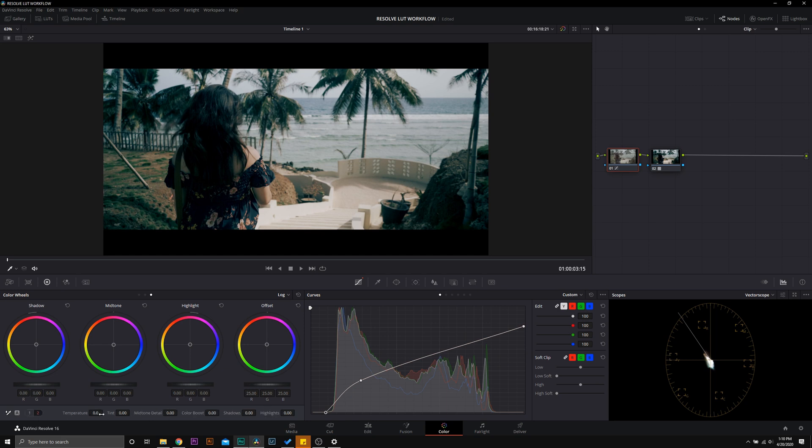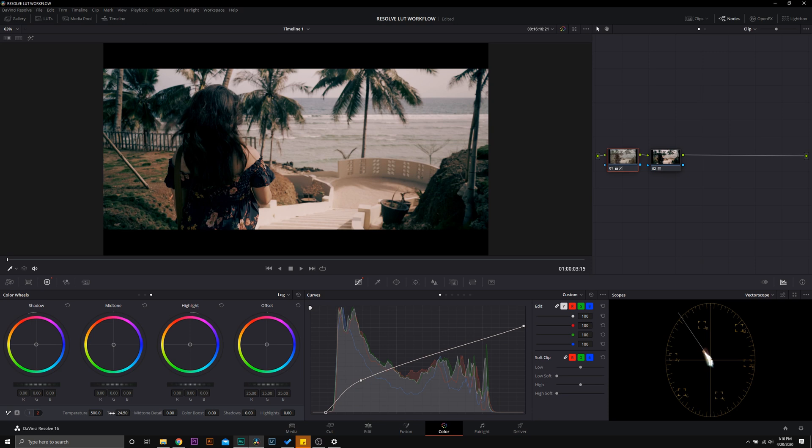And I'm just going to draw this back a little bit. And then again we can look at our temperature gauge and move accordingly. And then I see some greens in the shadows of her skin, which is how I designed this LUT. But if you want to get rid of that or just add a little bit more of a redness to her skin, just go ahead and slide that tint. Before and after.